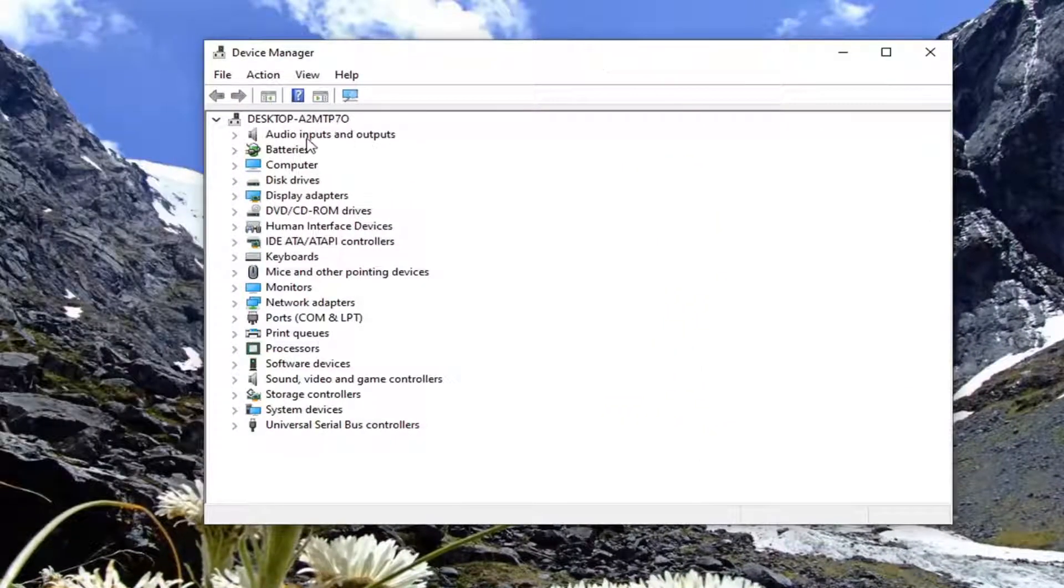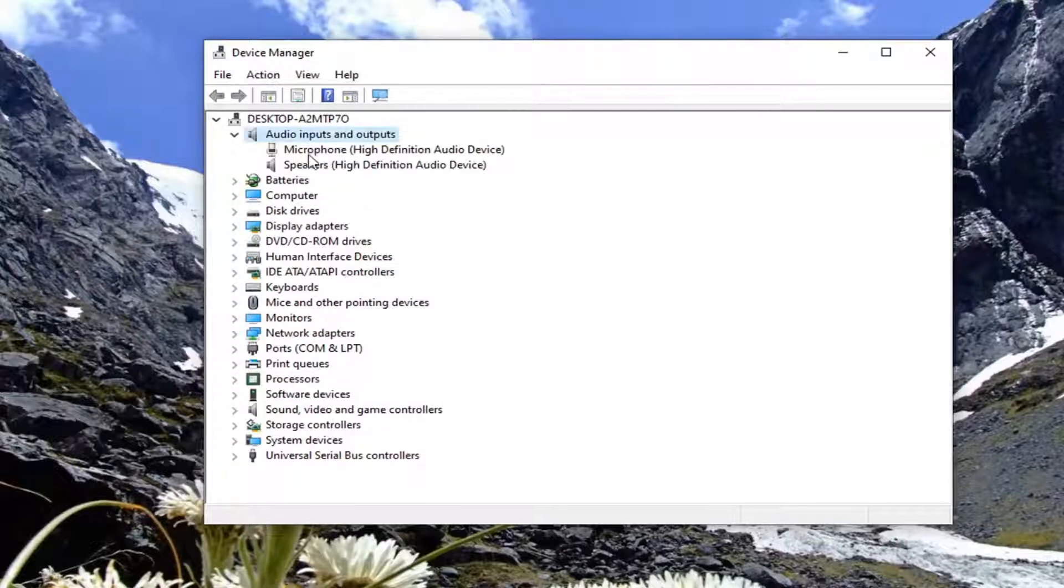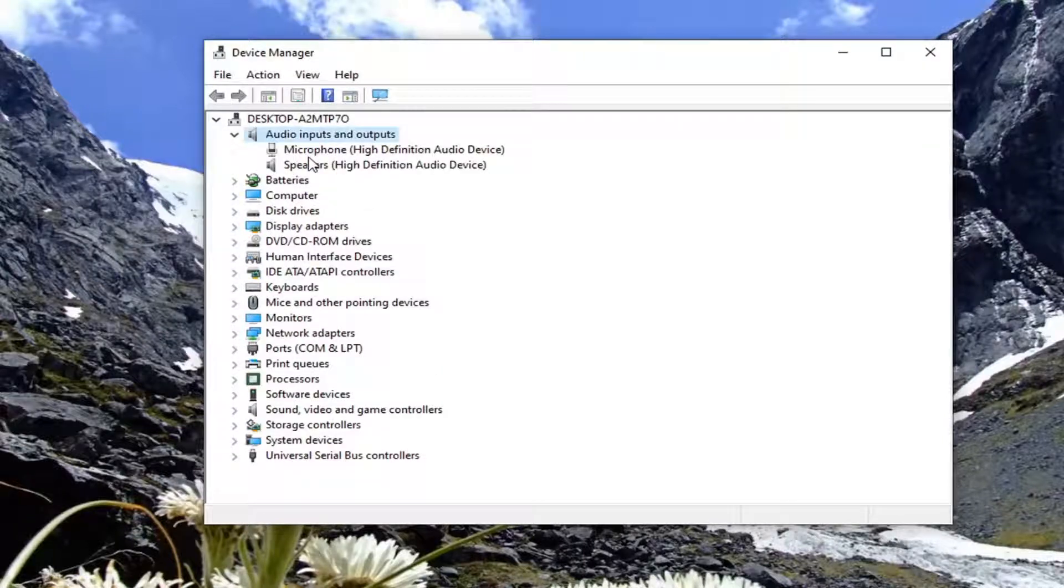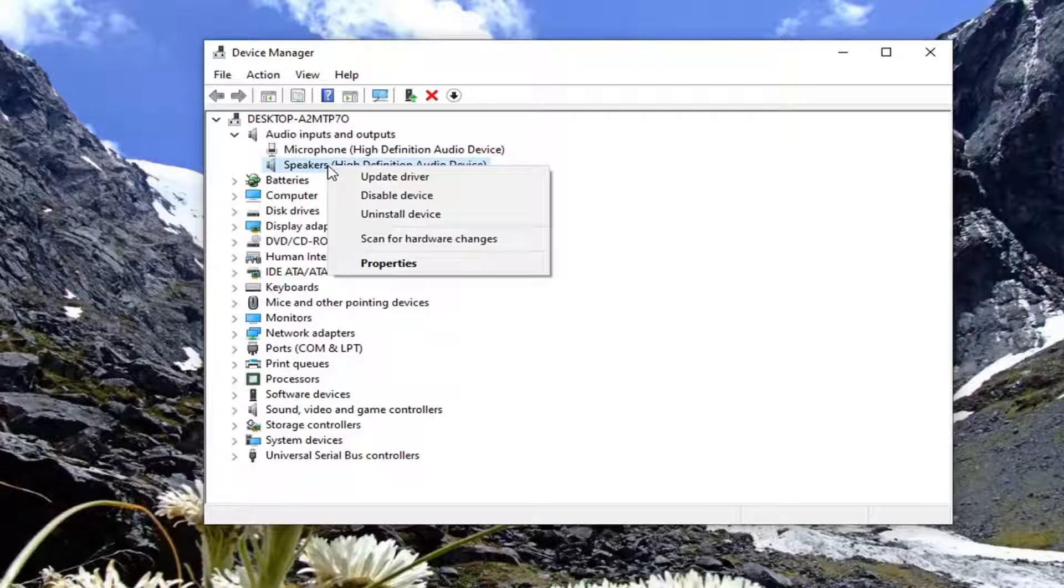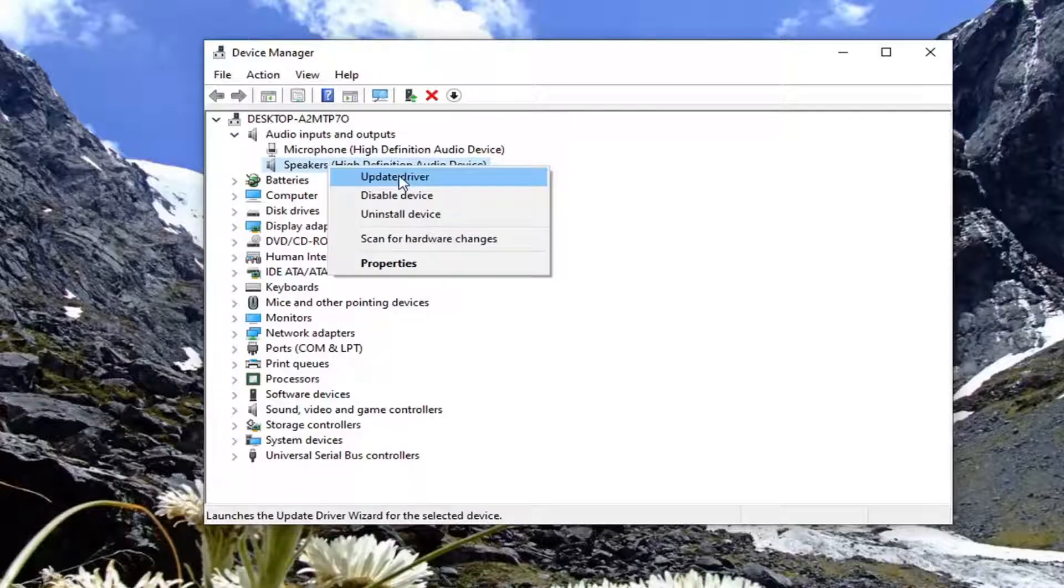Double click on audio inputs and outputs, then locate the speakers, right click on it, and select update driver.